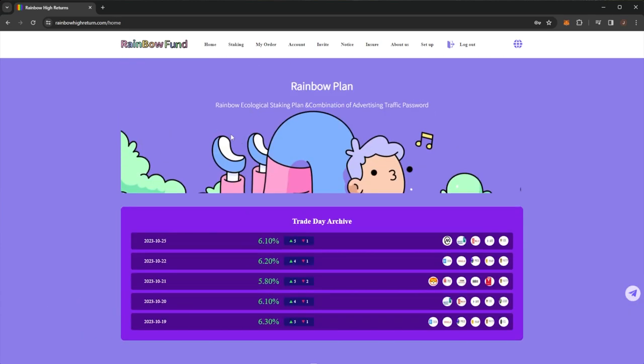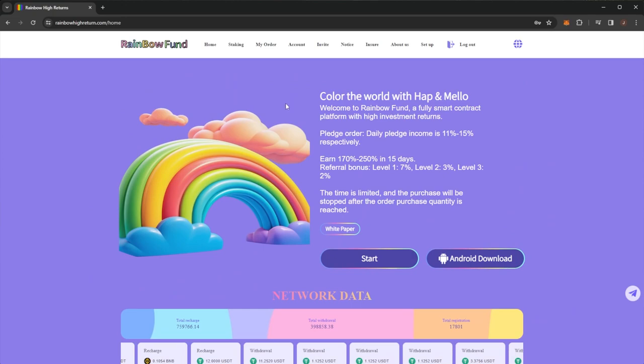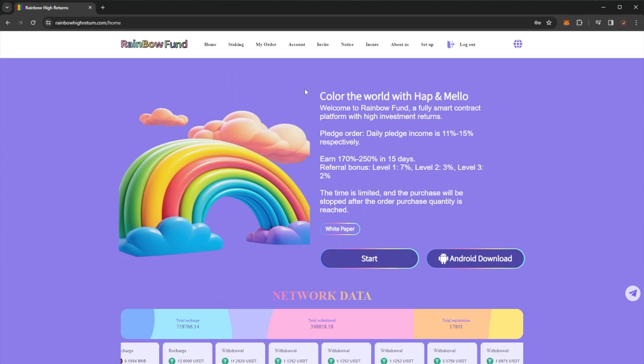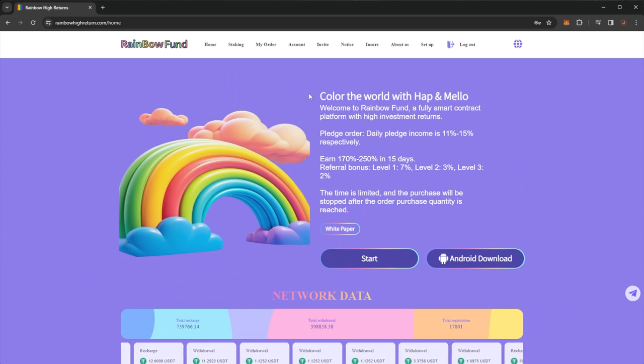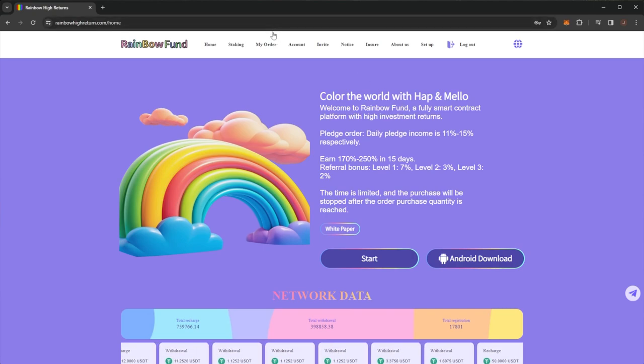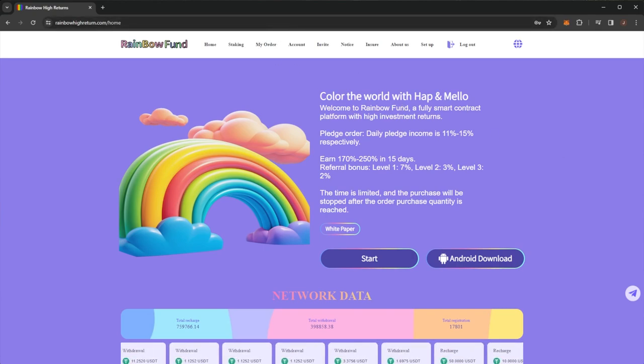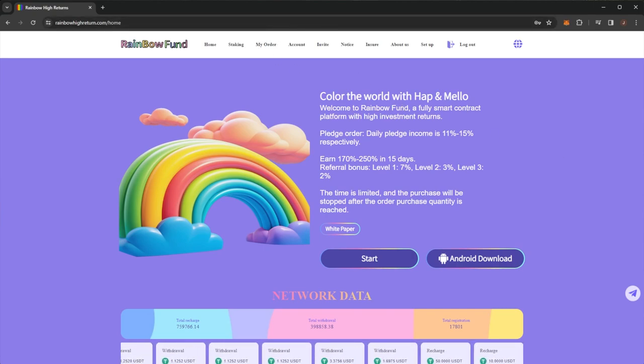But yeah, it's a pretty comprehensive overview of Rainbow Fund. Again, I will have an update in a week or so. So stay tuned for that one when my plan ends so we can do a full plan withdrawal. And I will see you in the next video.